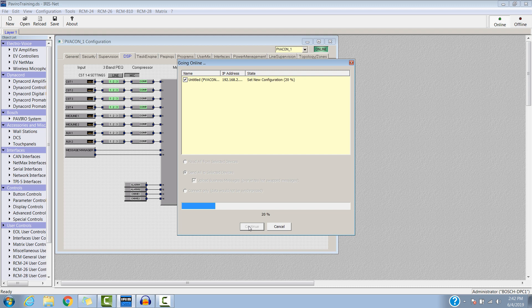This might take a little bit longer, depending on the length of the messages that are being loaded into the system. Longer messages will take sometimes minutes to finish the write process.